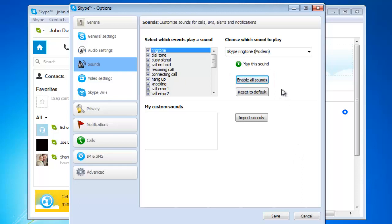After you click this button, it changes to Enable All Sounds, allowing you to easily toggle the sounds on and off just by repeatedly clicking the button.